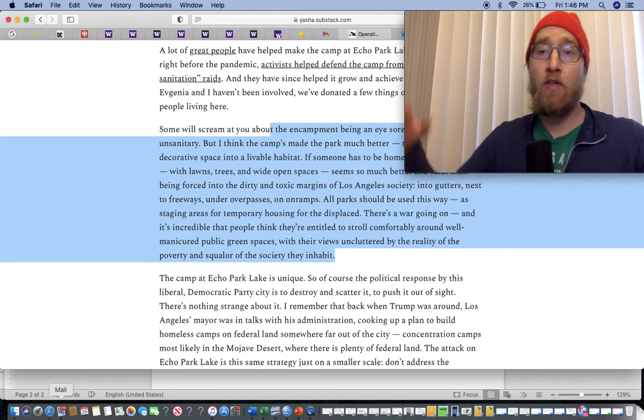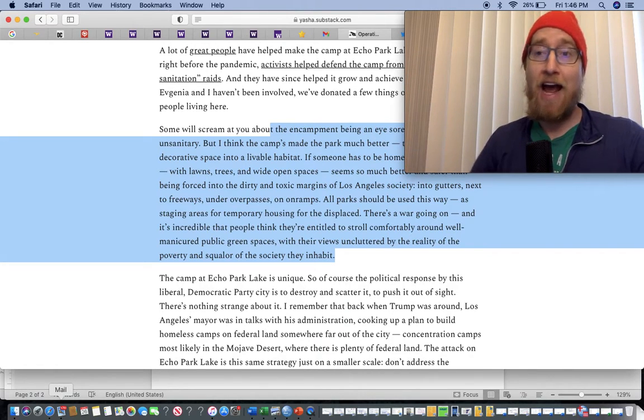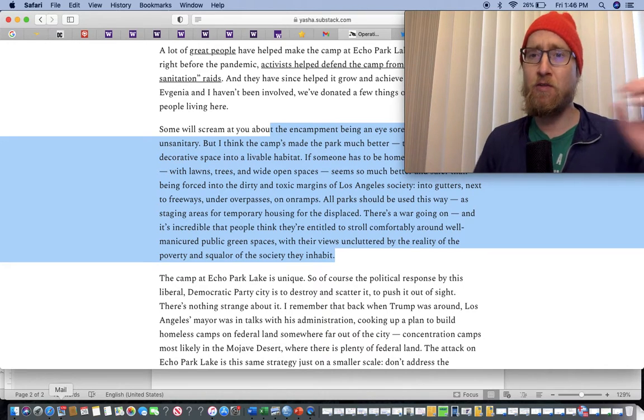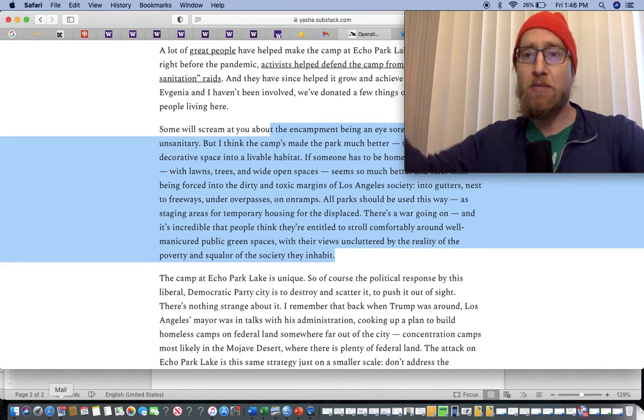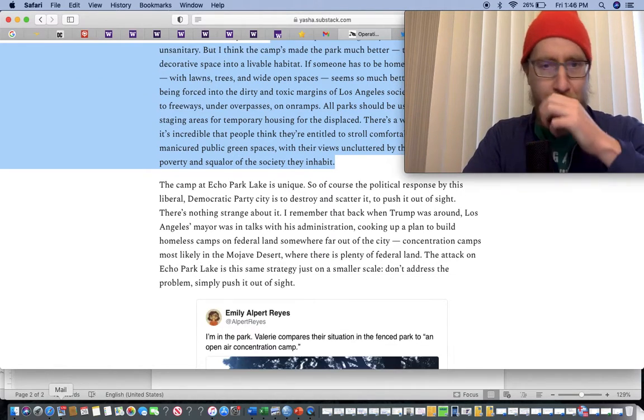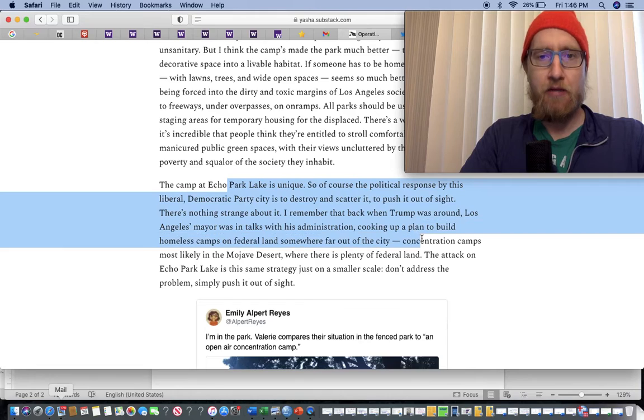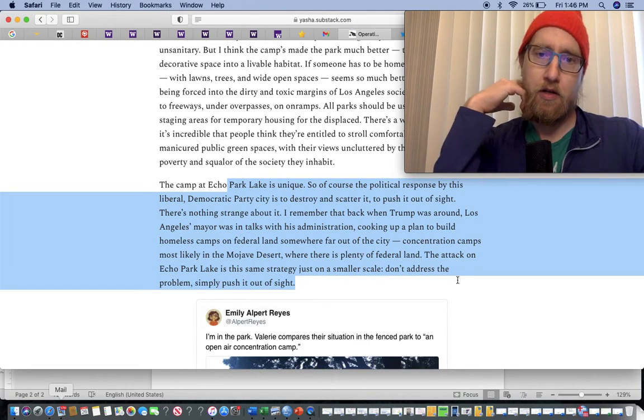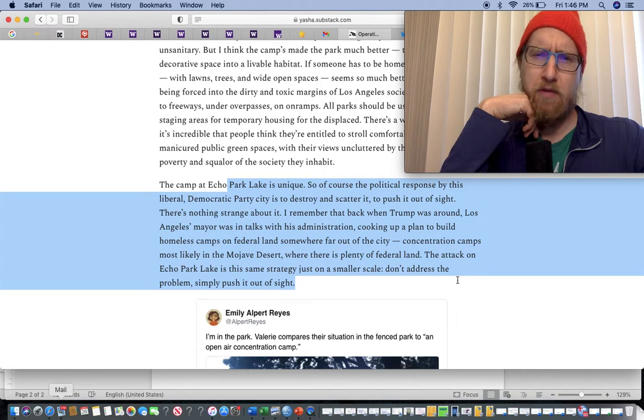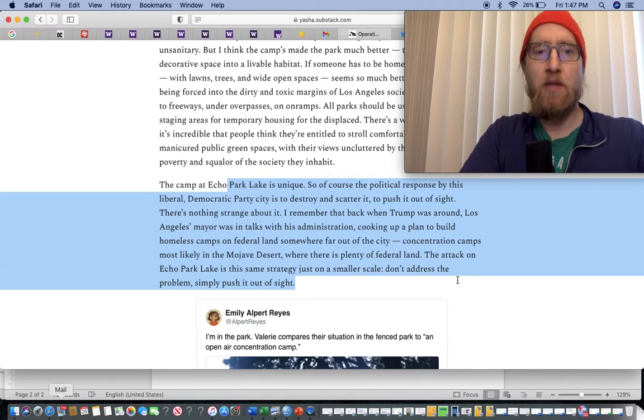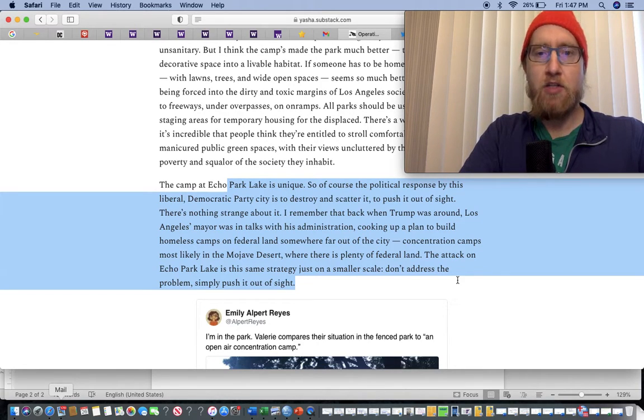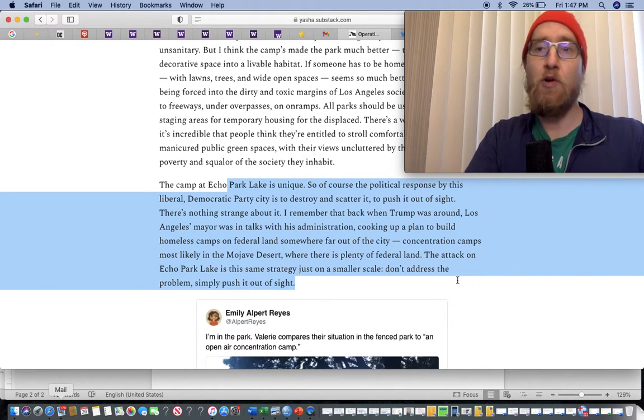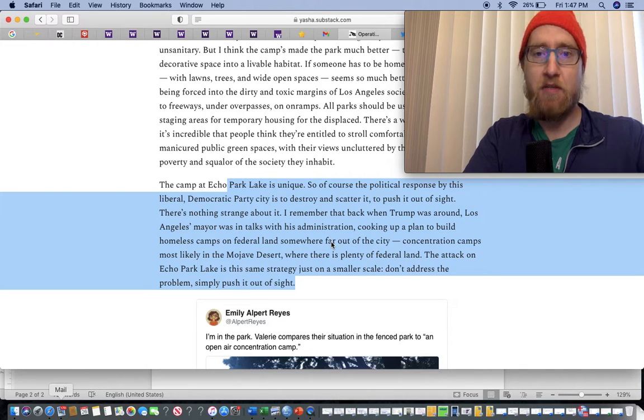100%. You don't like that shit going on? Advocate for it to be better. Help these people out. Help them find housing. The solution is not to kick them out somewhere so you just don't see it anymore. That's fucked up. The political response by the liberal democratic party city is to destroy and scatter it. Push it out of sight. Out of sight, out of mind.